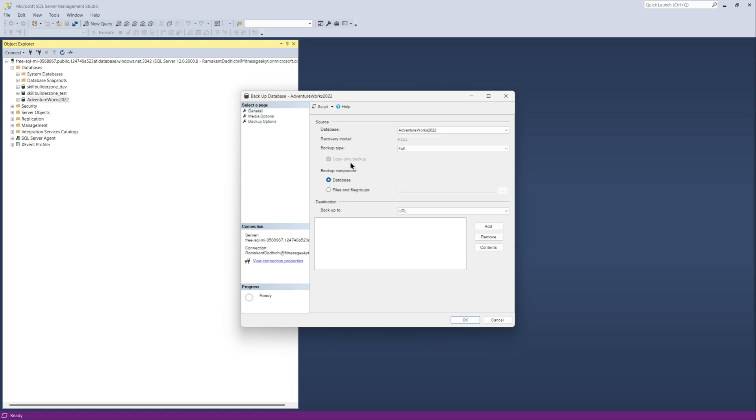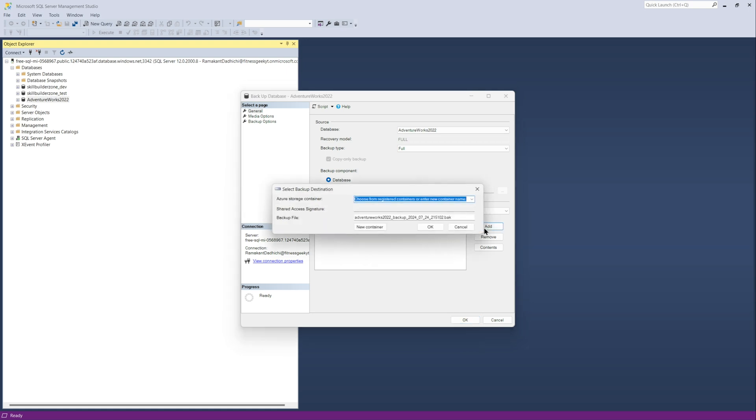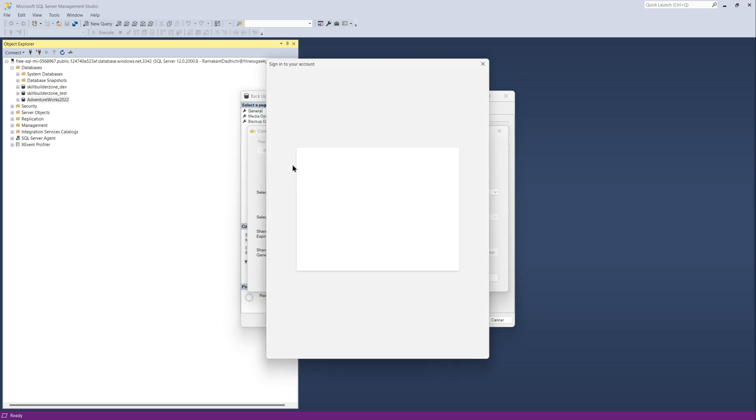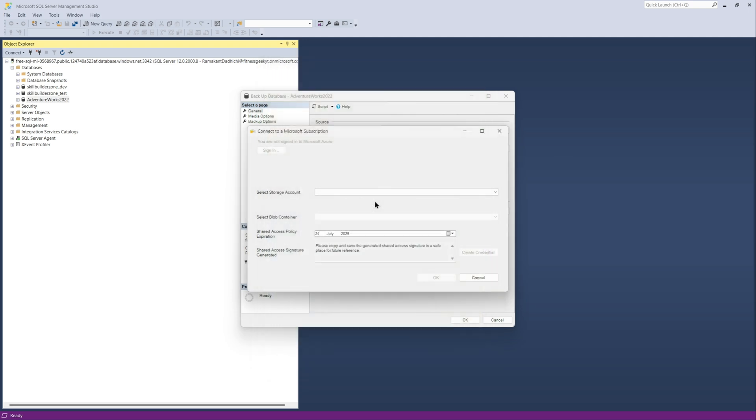So right click on the database, go to tasks, go to backups, we'll take a full backup. You can see it's a copy only backup and it's grayed out. So you cannot change that because of the automated backups behind the scenes.